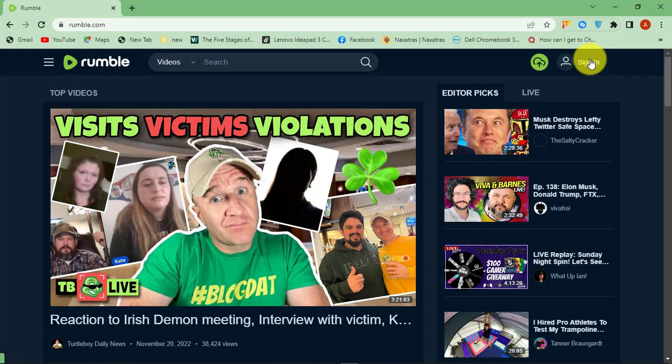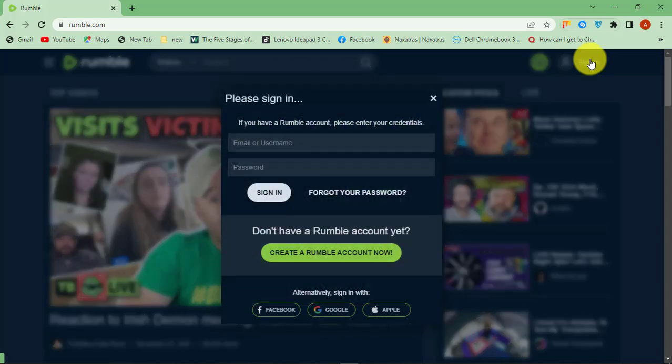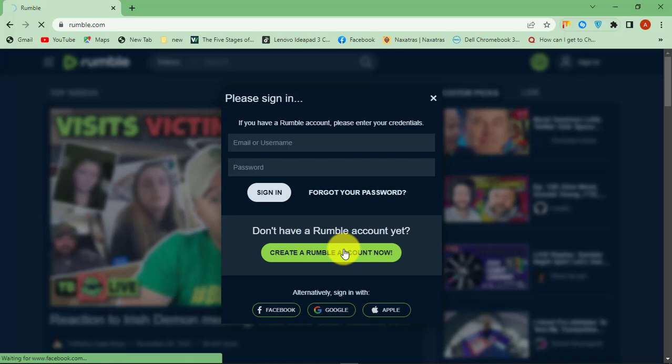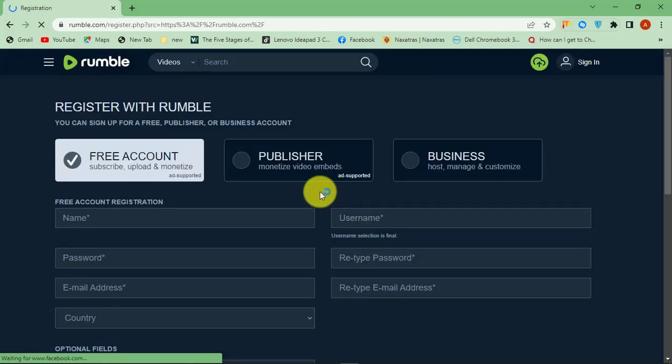First, go to rumble.com. Then click on Sign In button at the top. You can log in with your existing Facebook, Google, or Apple account, or sign up with an email address.